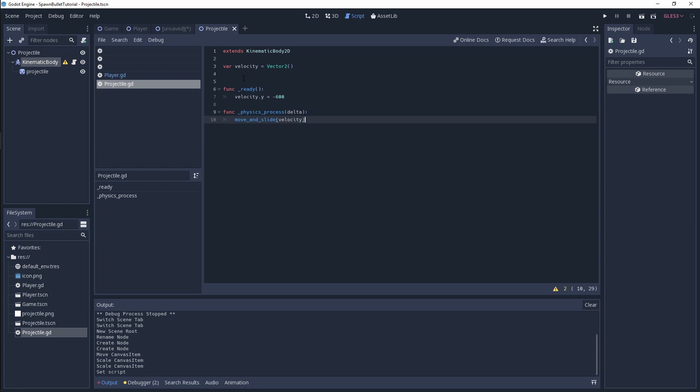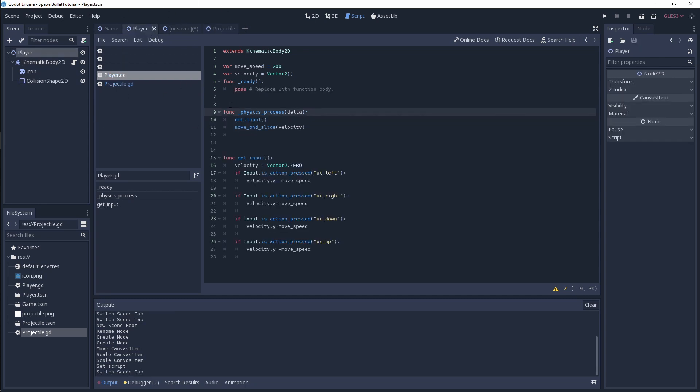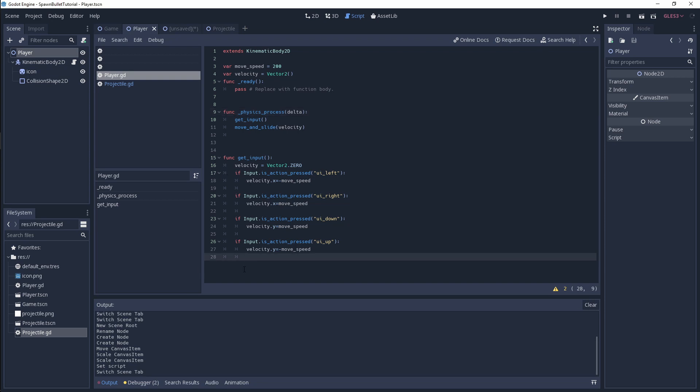That's all we need to get our projectile moving when we spawn it. Next, we need to actually spawn our projectile when we do a mouse click. I'm going to head over to our player. I've already got a player script which has move speed, a vector 2 velocity like our projectile, and an input component that looks at the arrow keys to move our player around. First thing we want to do is create a shoot function so we can shoot our bullet.